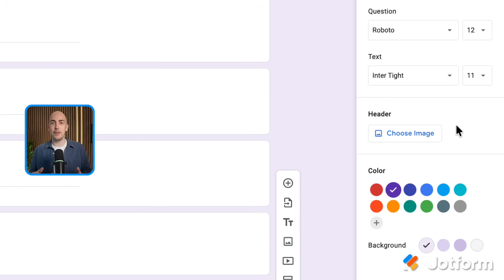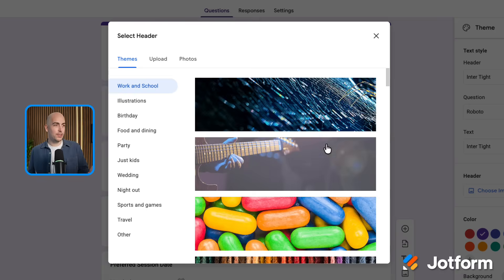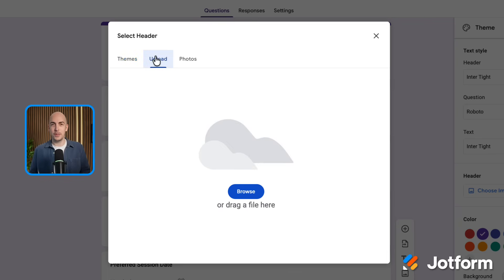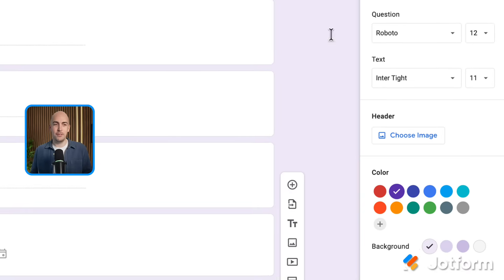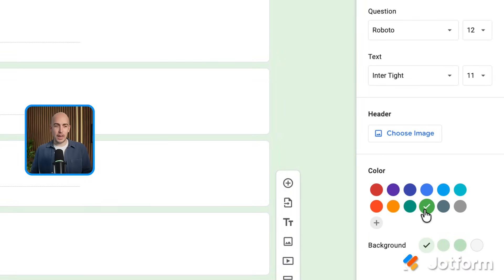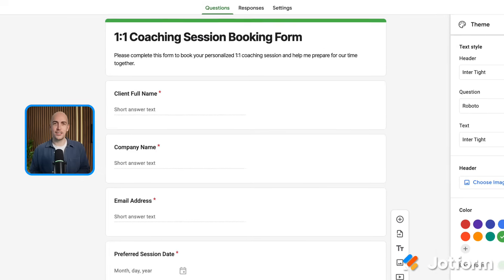I've got the option to add a header image if I want to. If I click here, there are some that are built in, so I could choose one like this, or I could upload my own with this tab too. I'm actually going to leave that blank for now. Then I can choose a color scheme. I like green, but I don't want a green background, so I'm just going to make the background this light gray color — nice and minimalist. So the form has all the right questions and it looks the way we want it to.